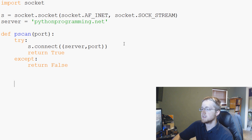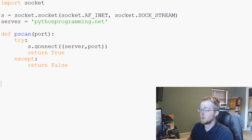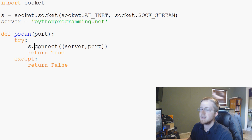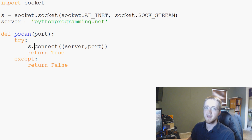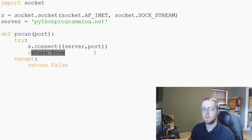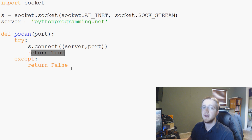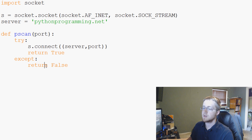What this is doing is we're going to attempt to connect. If we can connect, it's going to return true for us. If we cannot connect, it means the port is not open and it's going to return false for us.